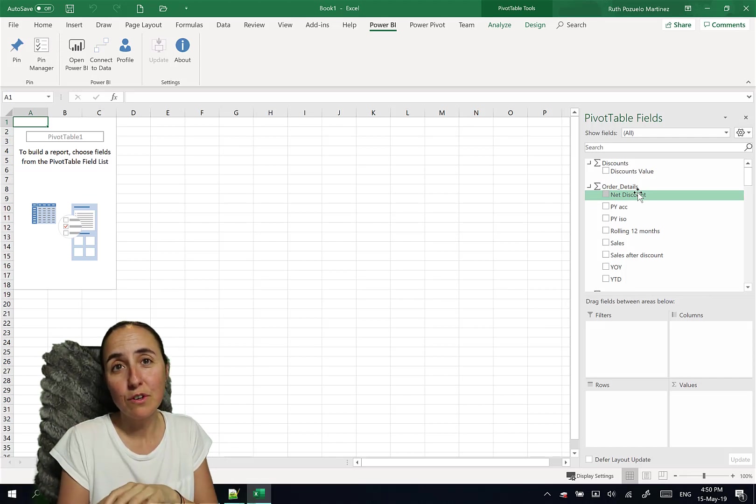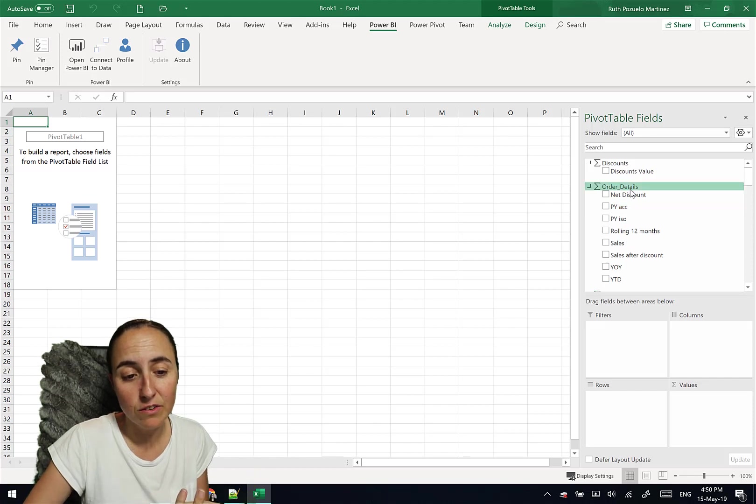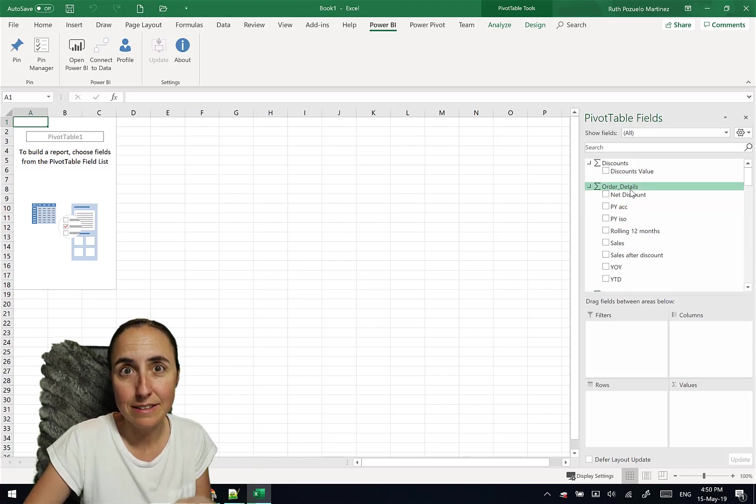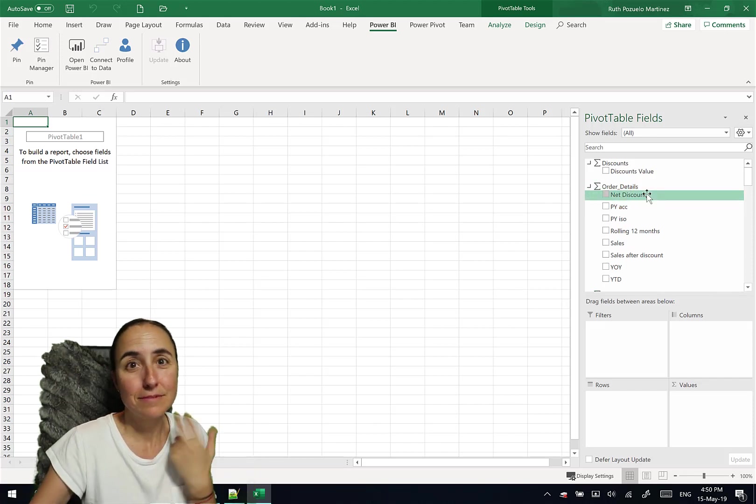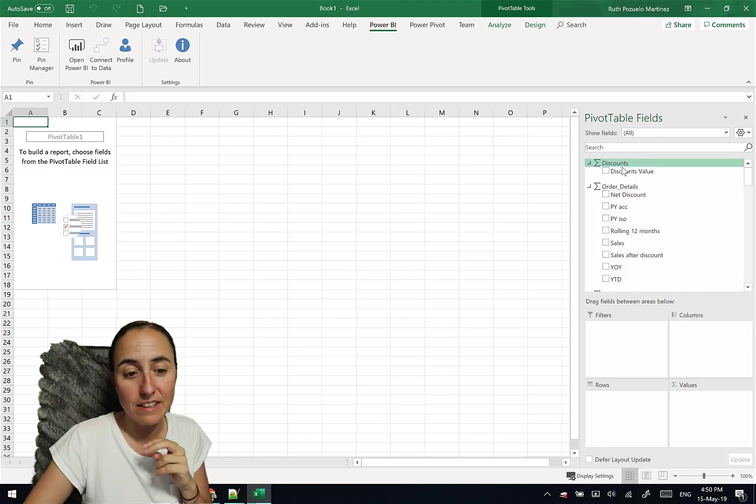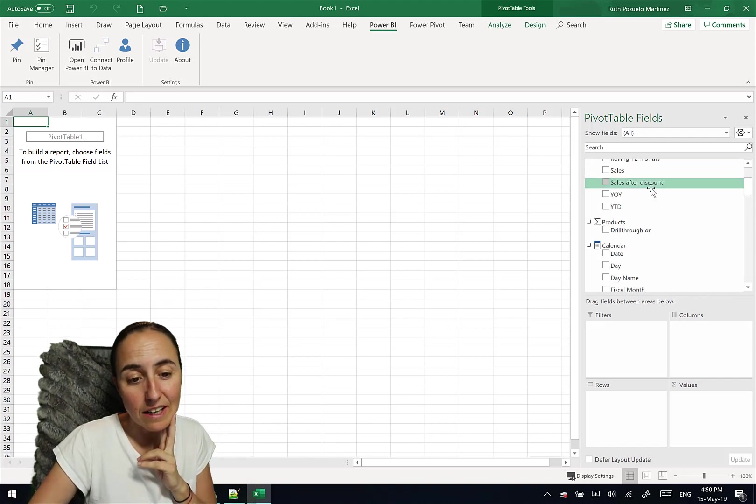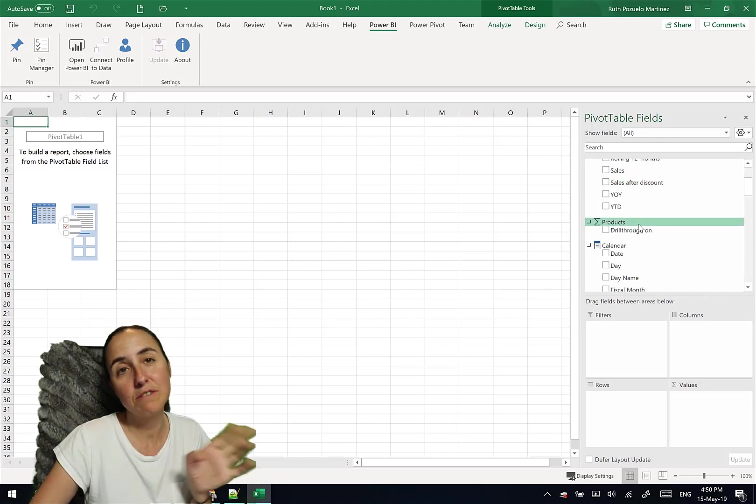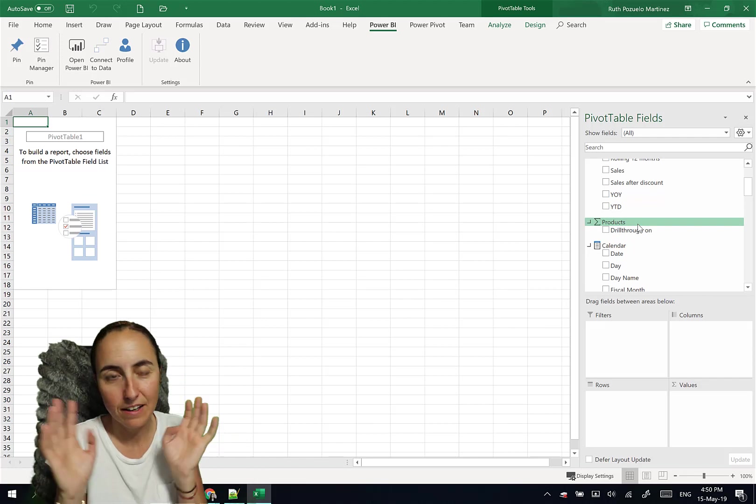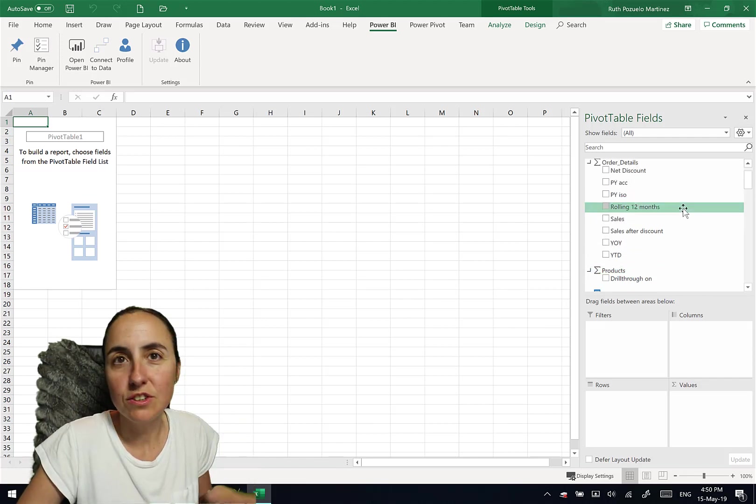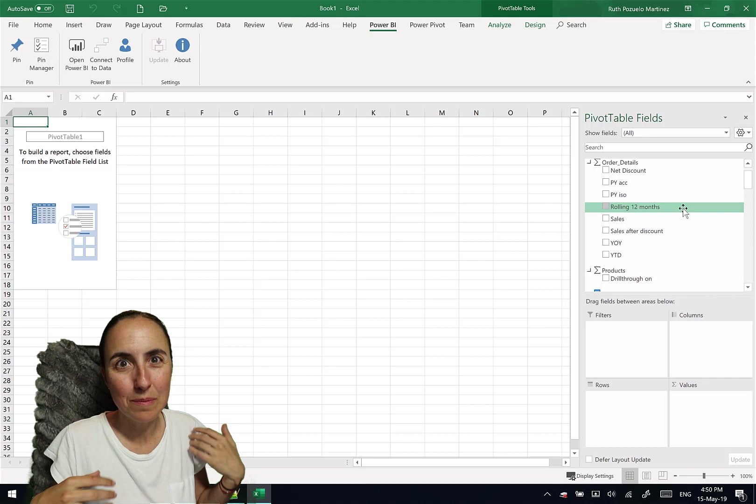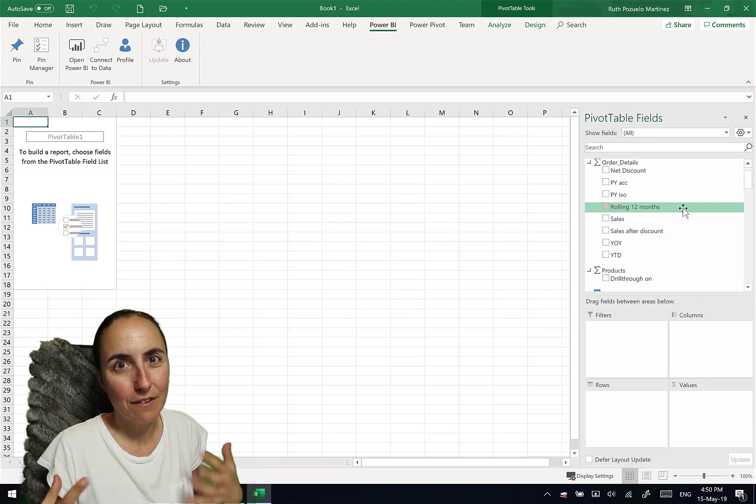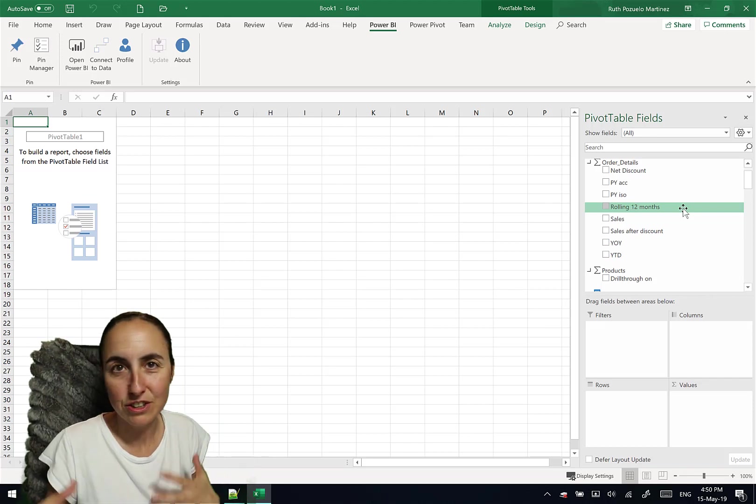And here it doesn't do that. So it will create a measure table. For example, I have these measures on the order details table. So it will create a measure table for order details. And it will create a measure table for discounts and the measure table for products. Fine. I don't care. But just so you know, you won't find them where you put them.